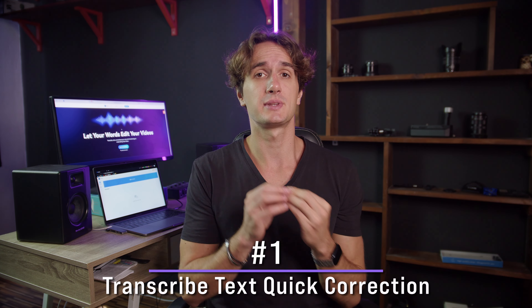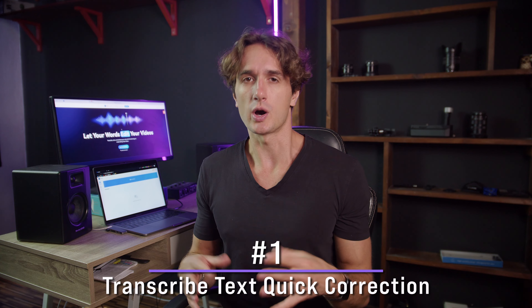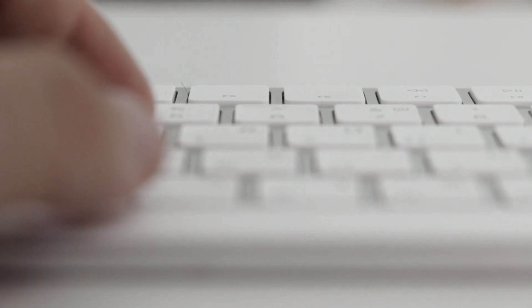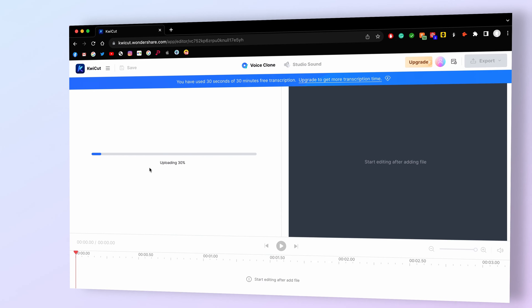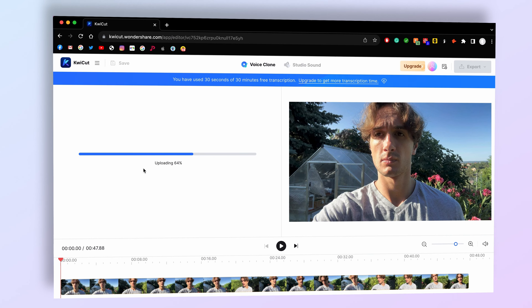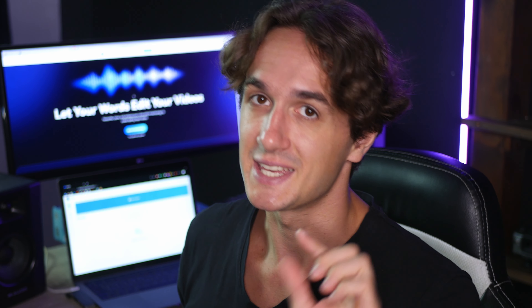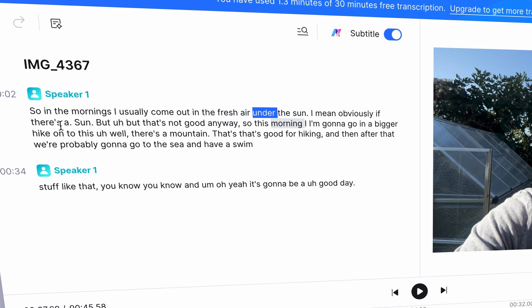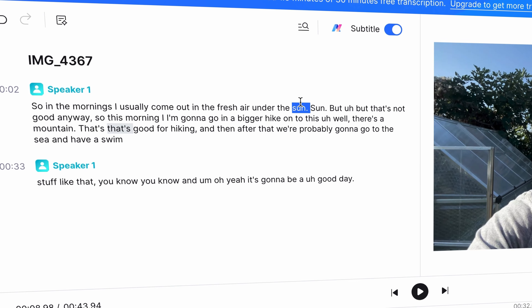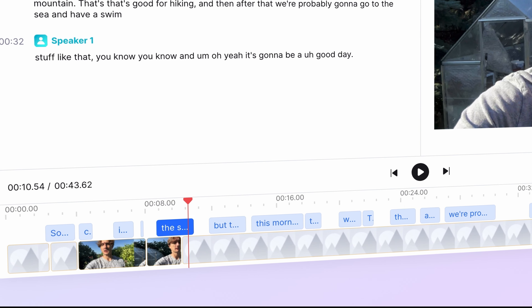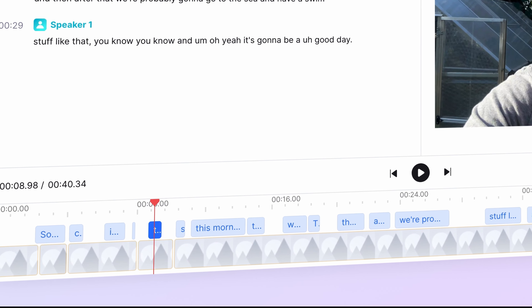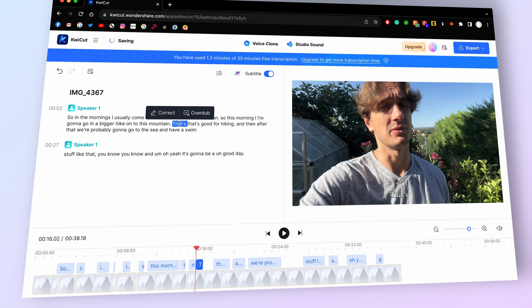First up, Quikot offers a feature called Transcribe Text Quick Correction. We all know how time-consuming it can be to manually transcribe our podcast episodes or videos. With Quikot, you can simply upload your audio file and it automatically transcribes the text for you. If you spot any errors or need to make quick corrections, Quikot allows you to edit the text directly within the interface. No more going back and forth between different software or wasting time on tedious transcriptions.